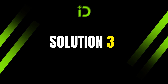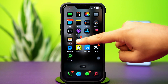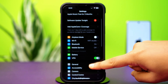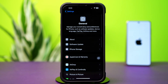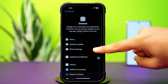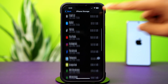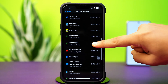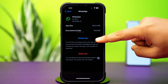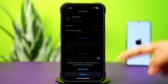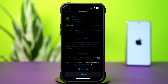Solution 3: Clear WhatsApp cache. Open up Settings, then tap General, then tap iPhone Storage. Scroll down and find WhatsApp, then tap on it. Tap Offload and confirm by tapping Offload again. After that, tap Reinstall.